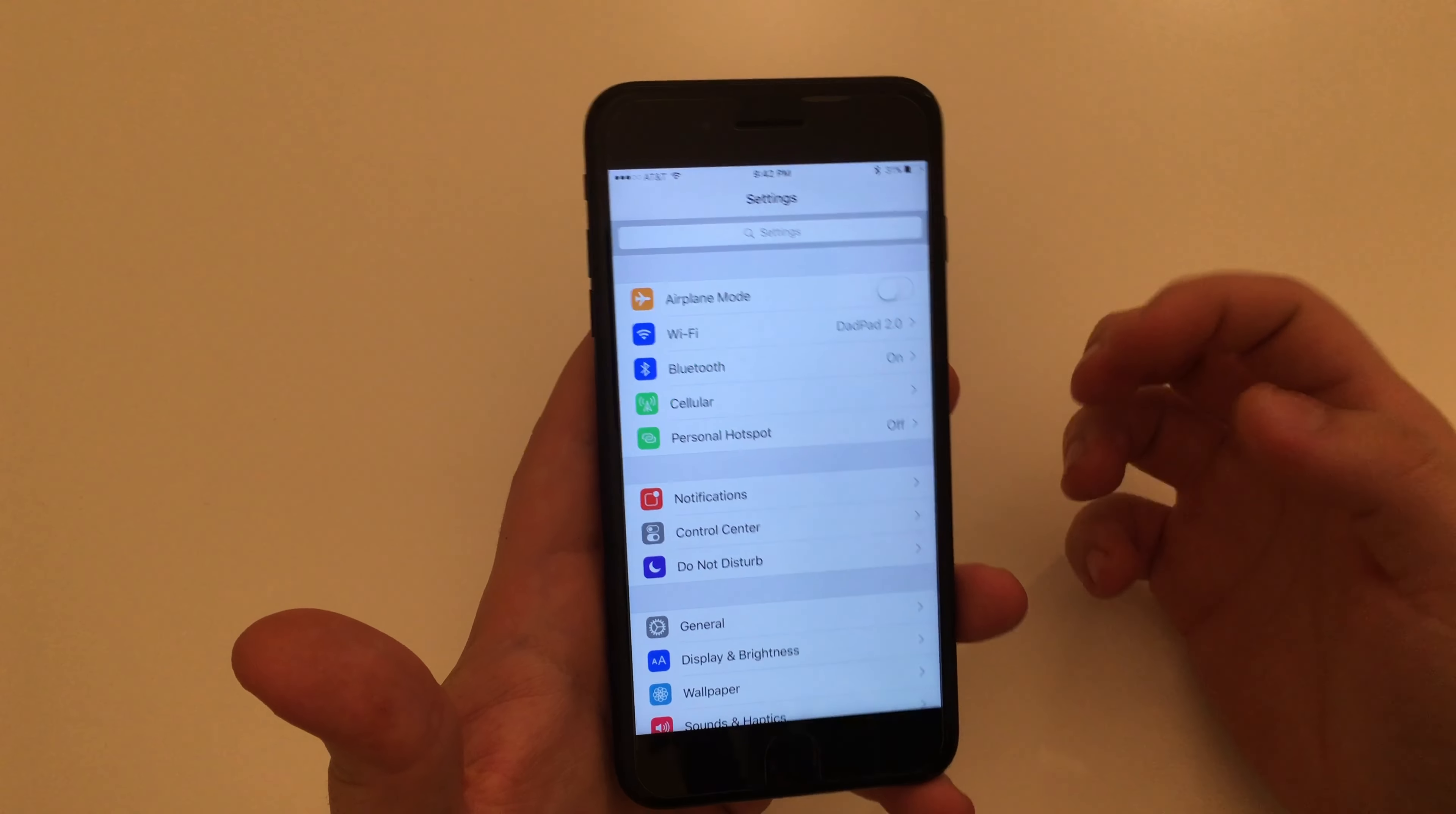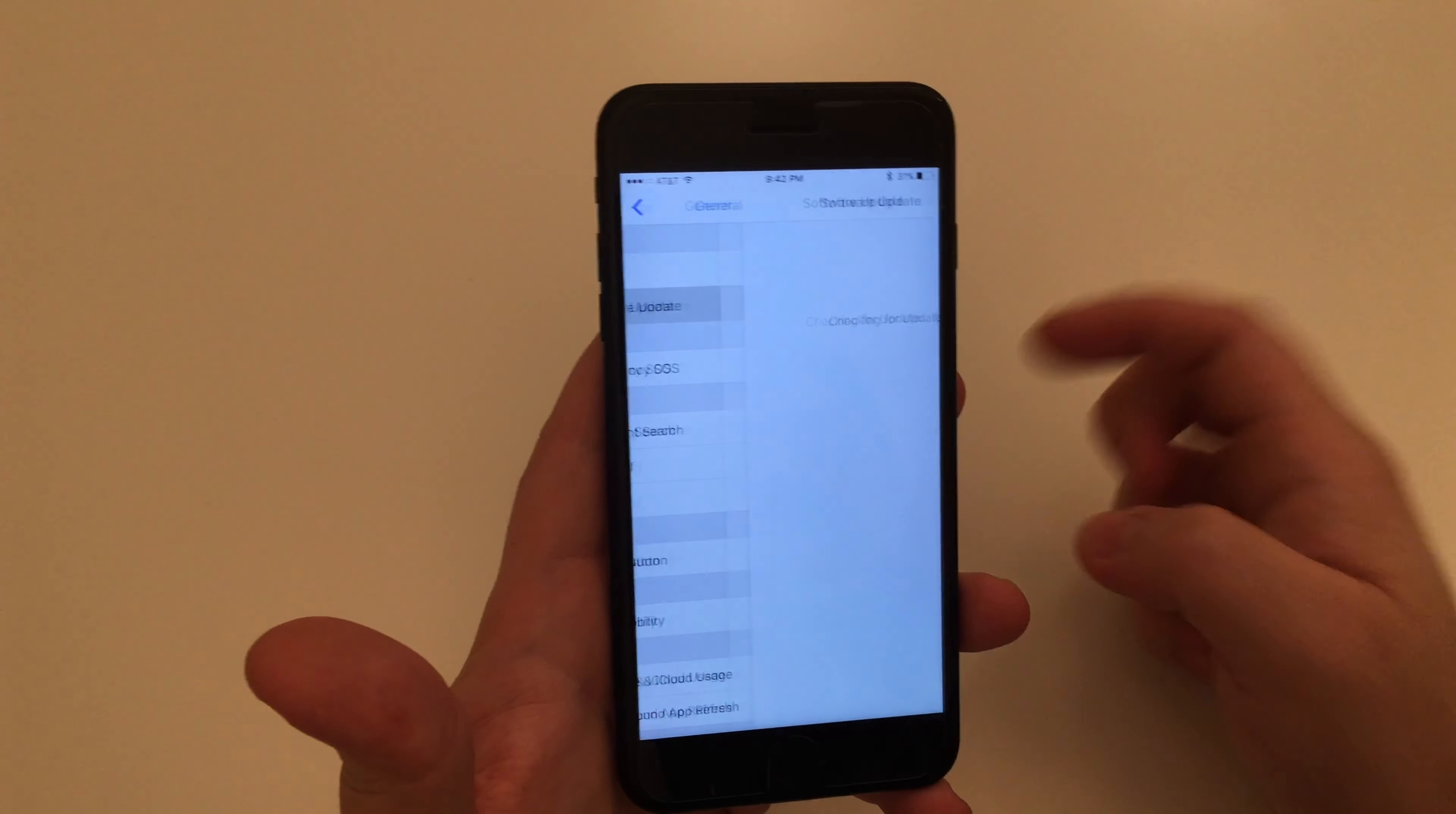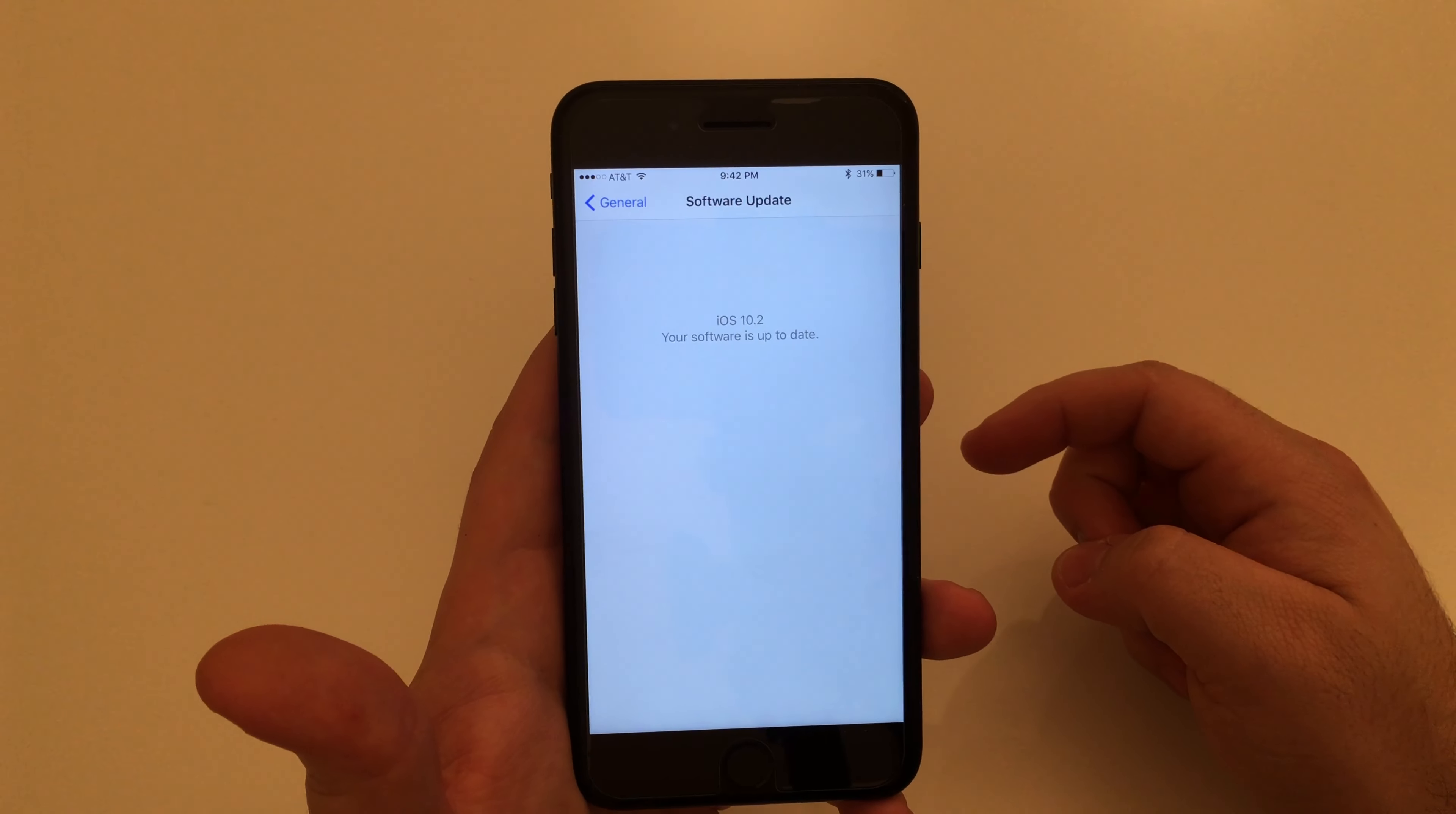And after you've downloaded the profile you're just going to go to settings, general, software update, and go ahead and update to that 10.2 beta.